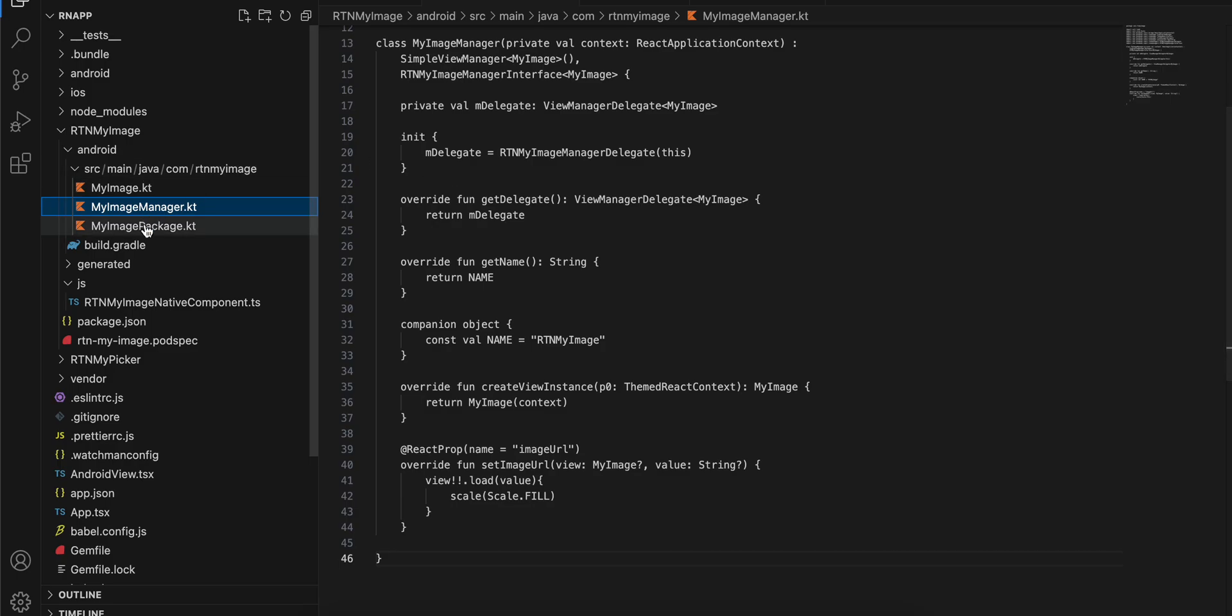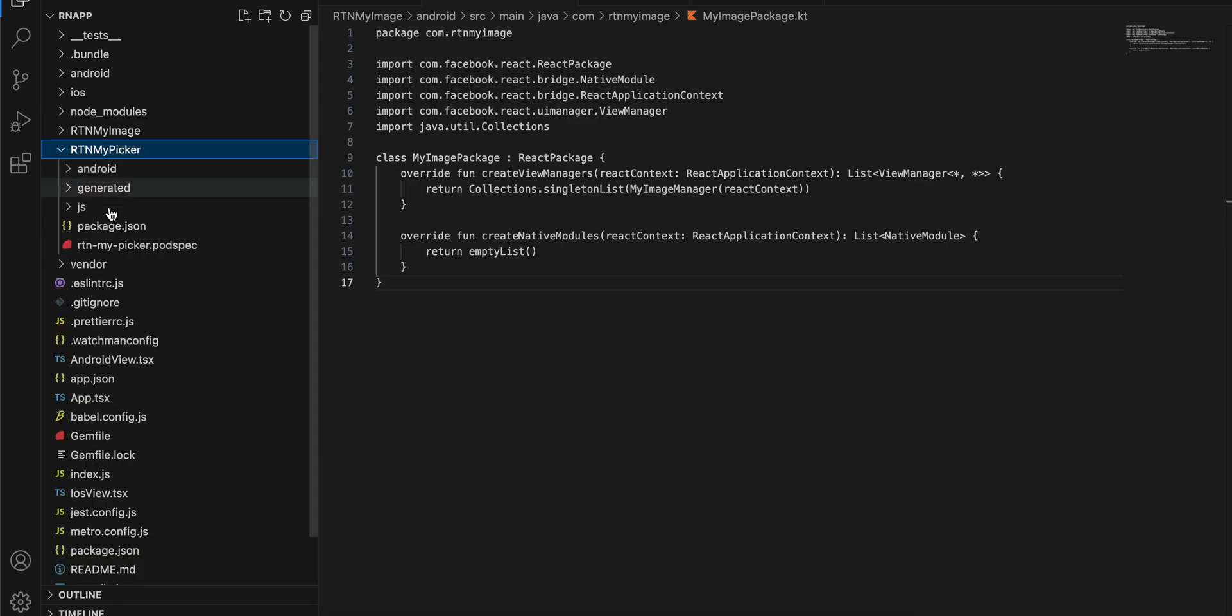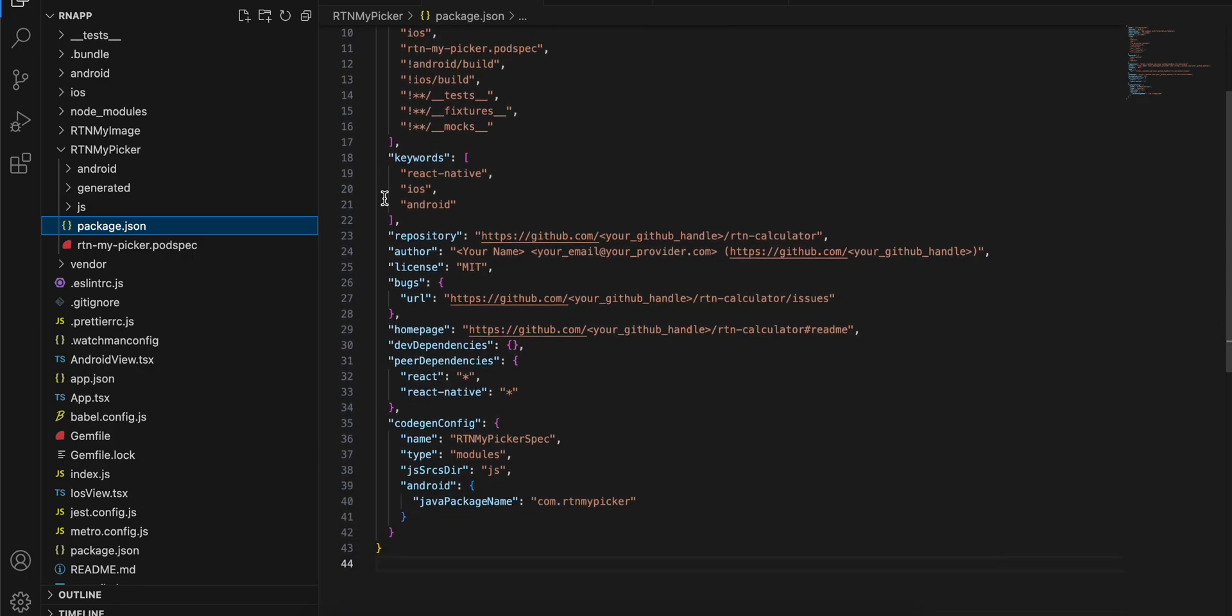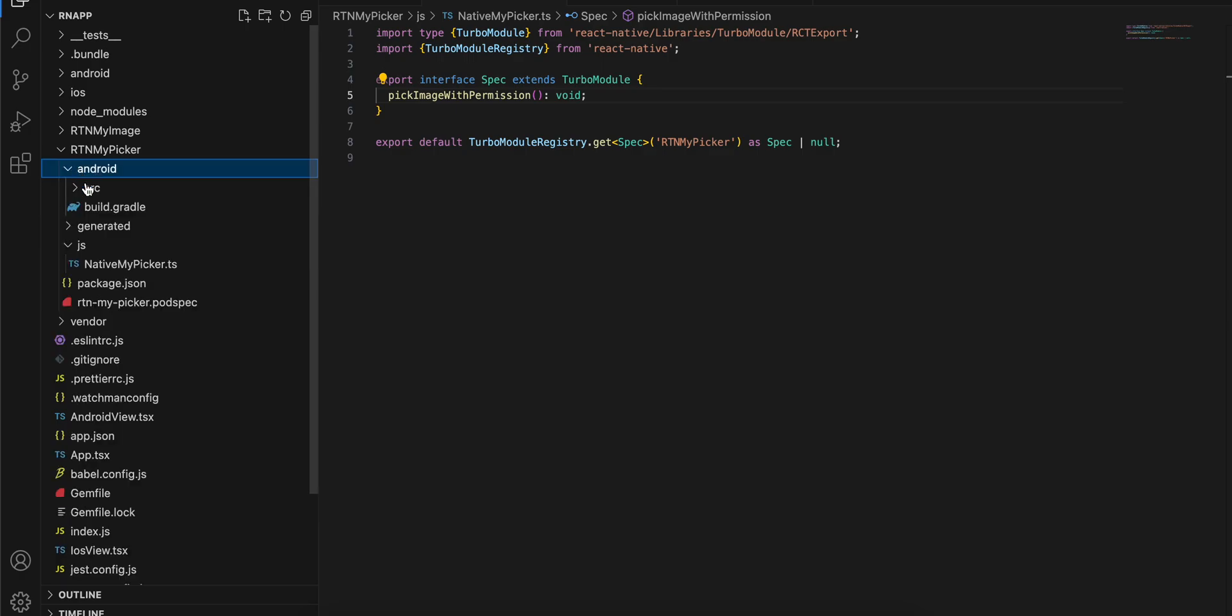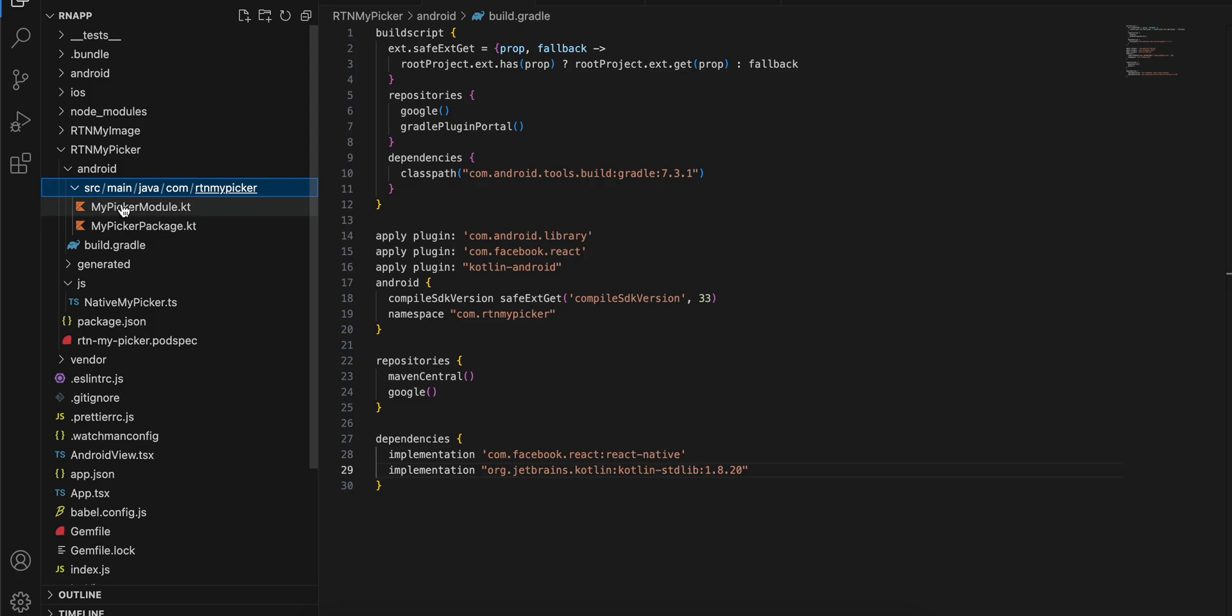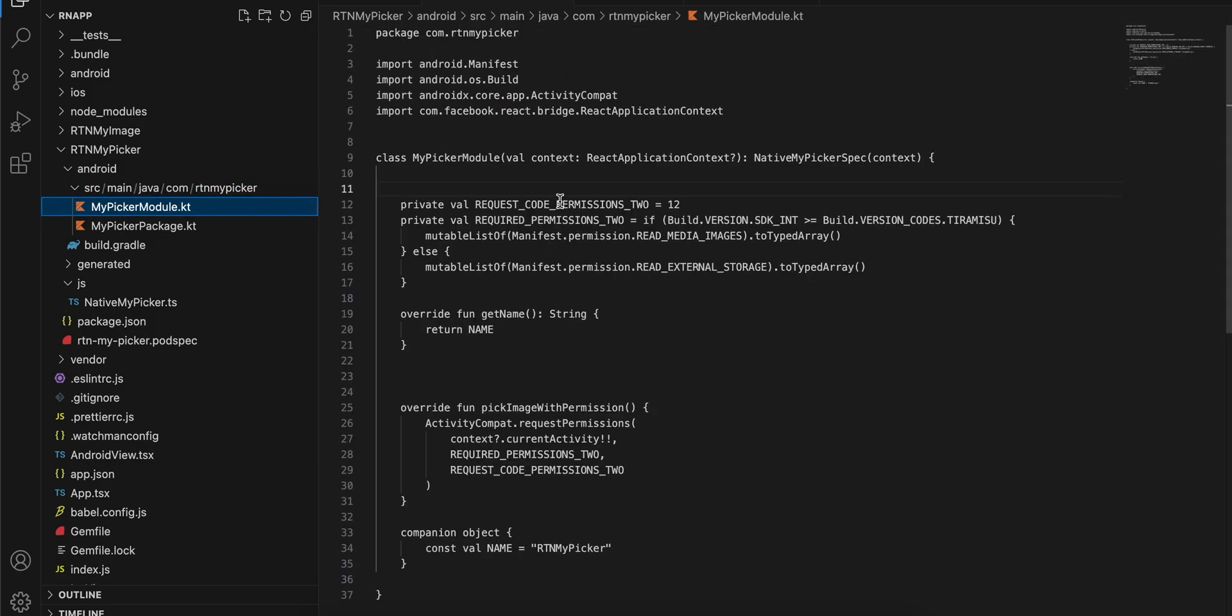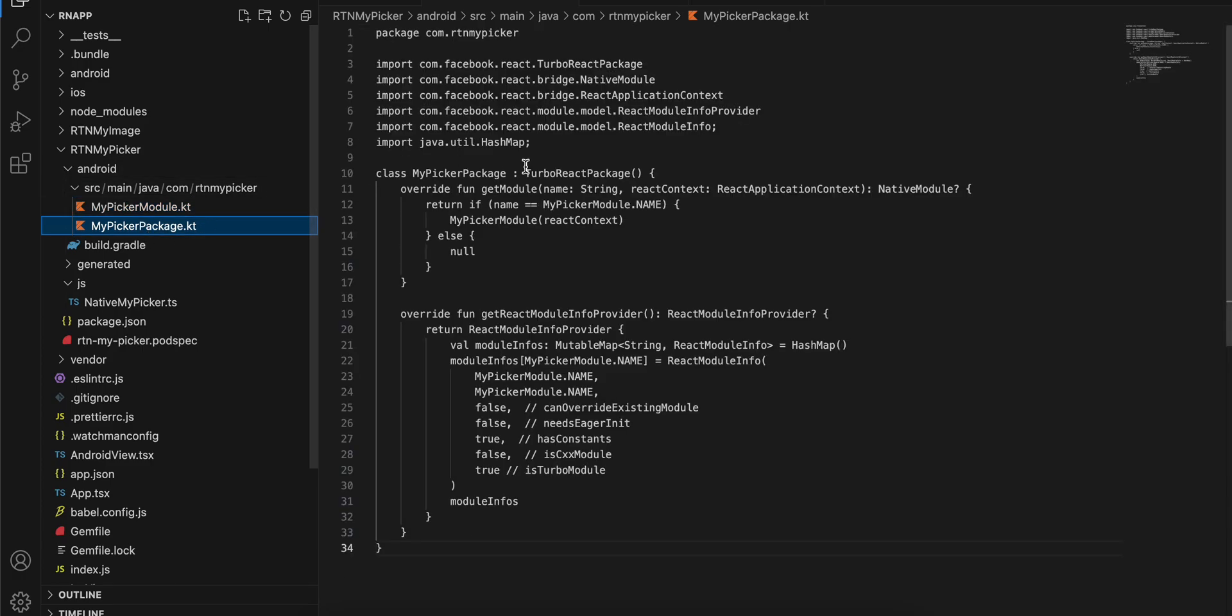Next, RTN My Picker: this is the package.json, this is the podspec file, this is the JS file. Inside Android this is the build.gradle file, then inside src/main/java/com/rtn/mypicker, this is MyPickerModule.kt and MyPickerPackage.kt.